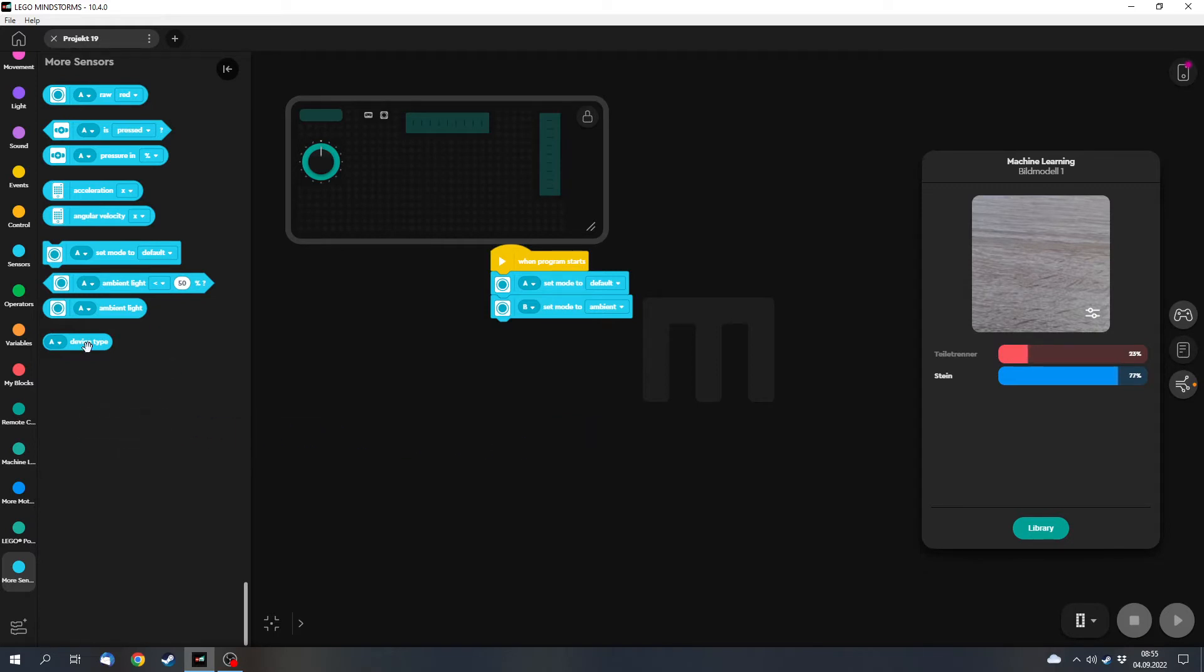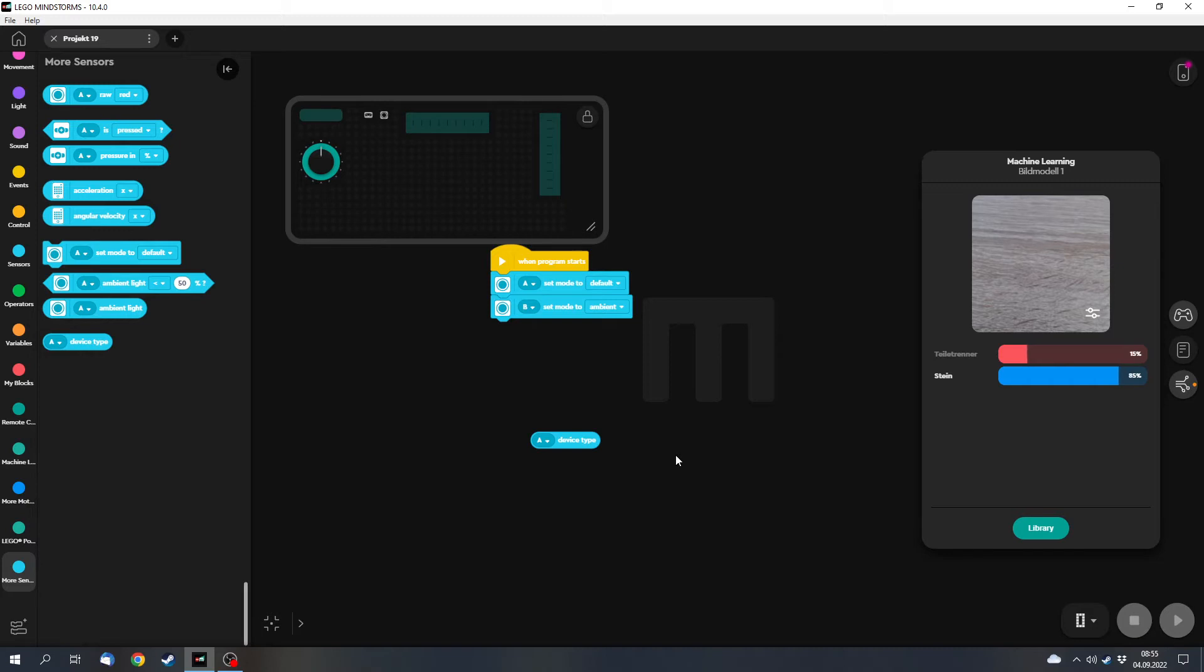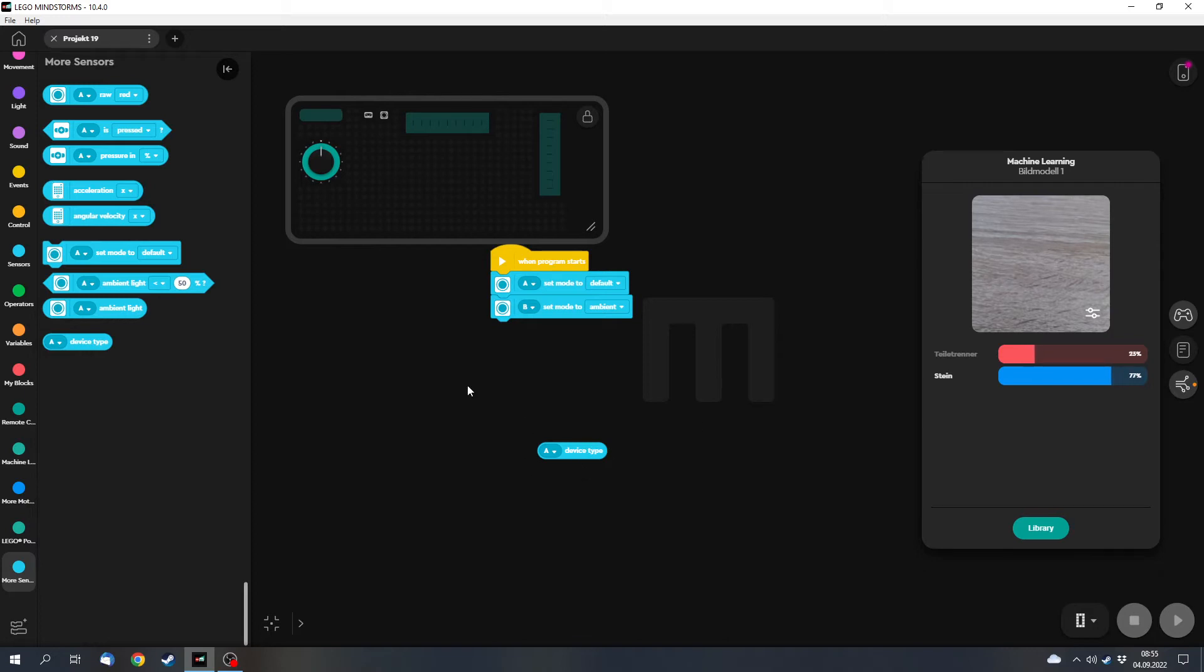And then there's also this device type block which you can use to detect what sensor is connected to a port or which motor. It basically returns a value depending on the type of the sensor. For example, the color sensor returns 36 and the force sensor returns 46 or something like that, but you can check that out.